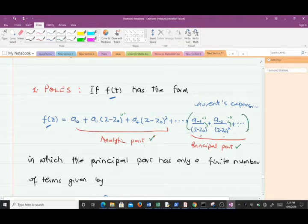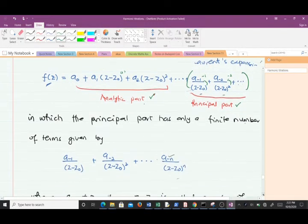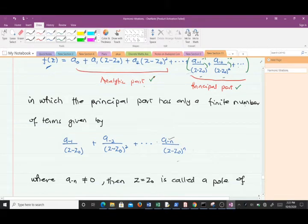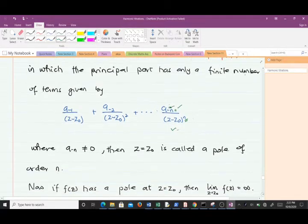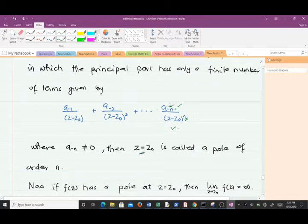If f(z) has a form in which the principal part has only a finite number of terms — meaning the coefficient a_{-n} is non-zero — then z equals z₀ is called a pole of order n. When that leading coefficient is zero, all terms vanish and we no longer have a finite number of terms; we'd have infinitely many. So the coefficient must be non-zero for z₀ to be a pole of order n.